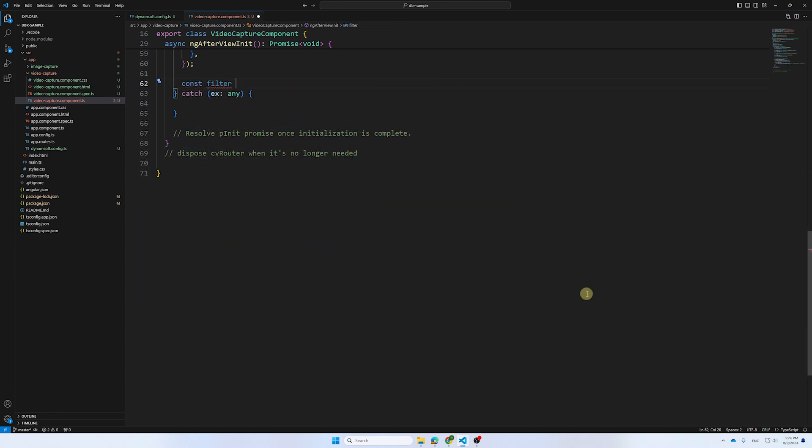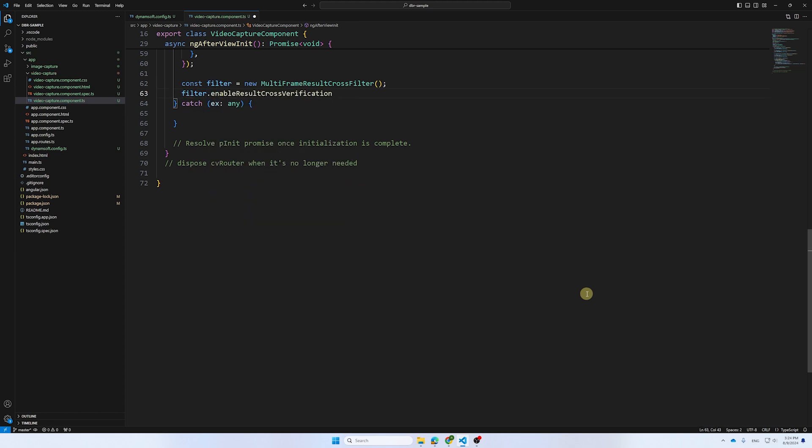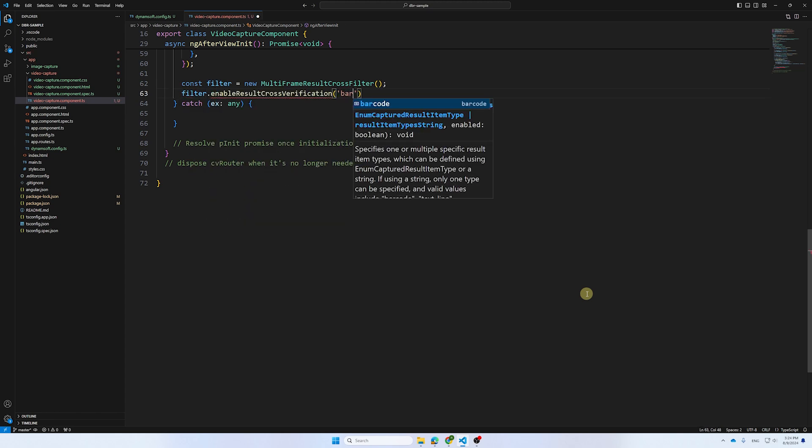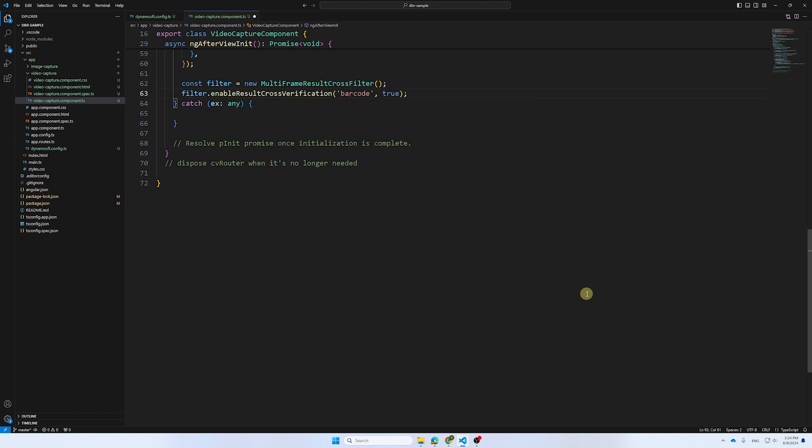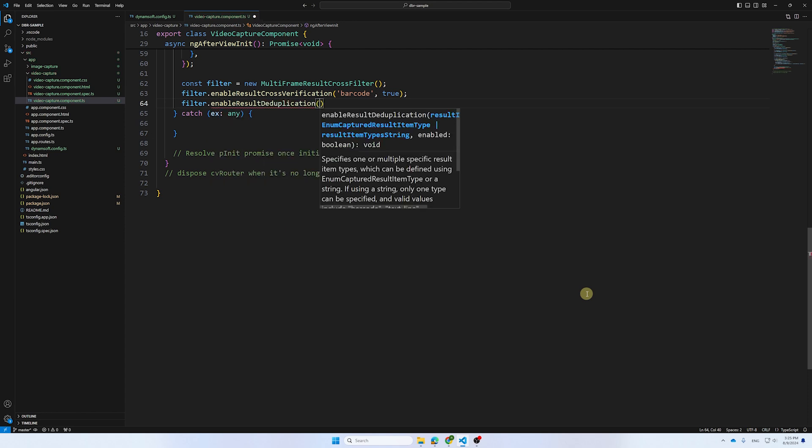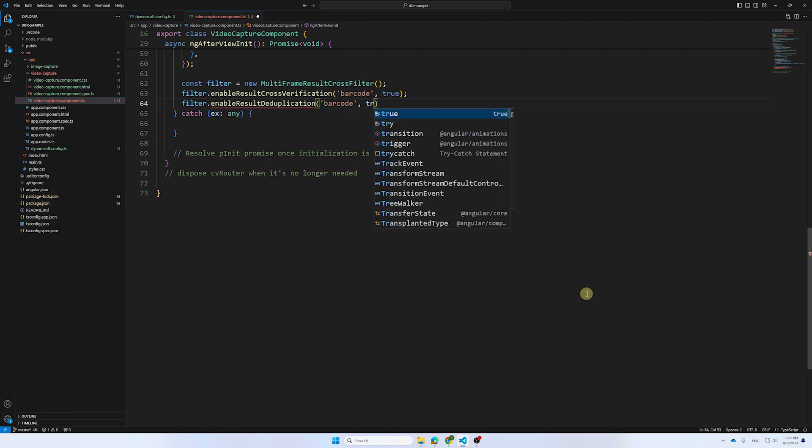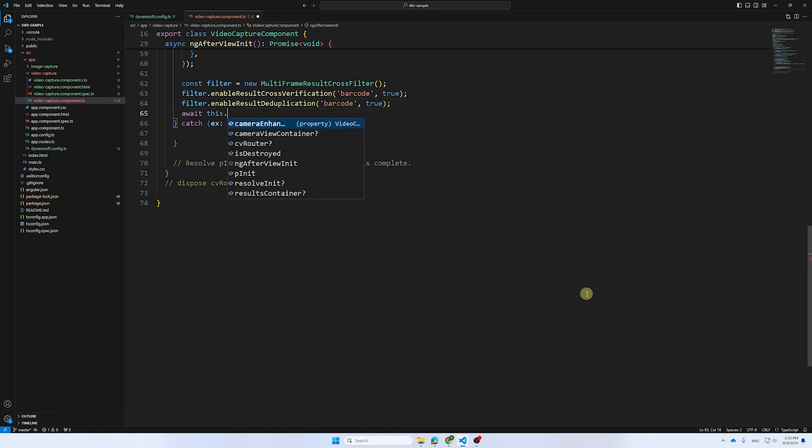To reduce the need for decoding a large volume of redundant outcomes in video capture, we strongly recommend implementing a filter mechanism. This filter can effectively eliminate unchecked and duplicate results.